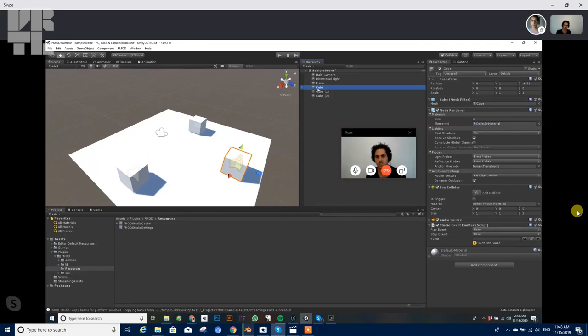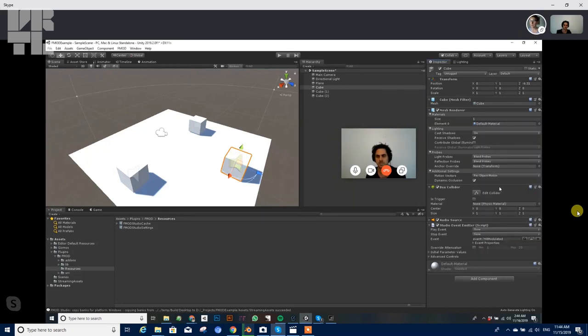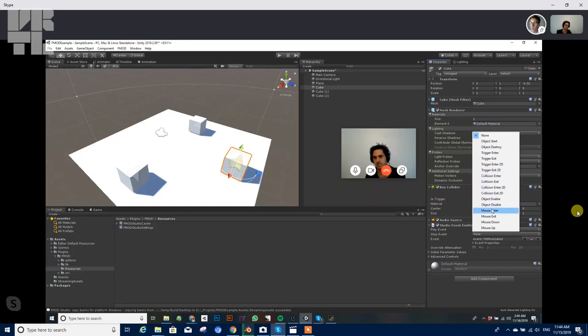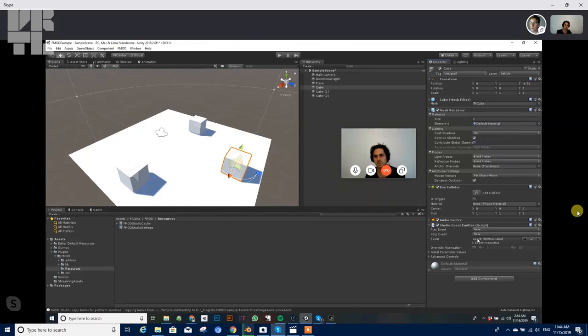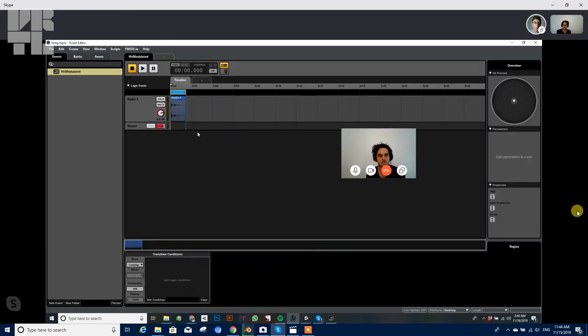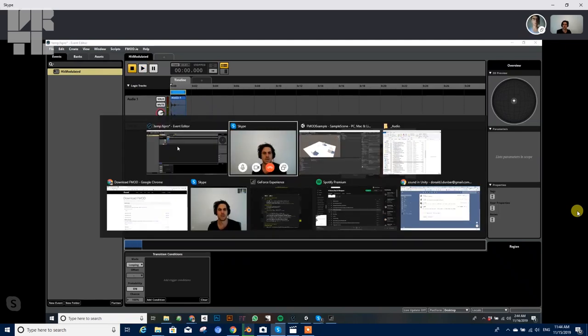So we're good to go. So if I come over to this cube, I can now, it's loaded in the hit modulated event that I just made, and I can just select that. And so now I have the option to choose when this plays, and it can be when the object is active, when something collides with it, or enters its zone of influence, trigger or collision. Cool option. So we're just gonna have it start when it starts. Yeah.